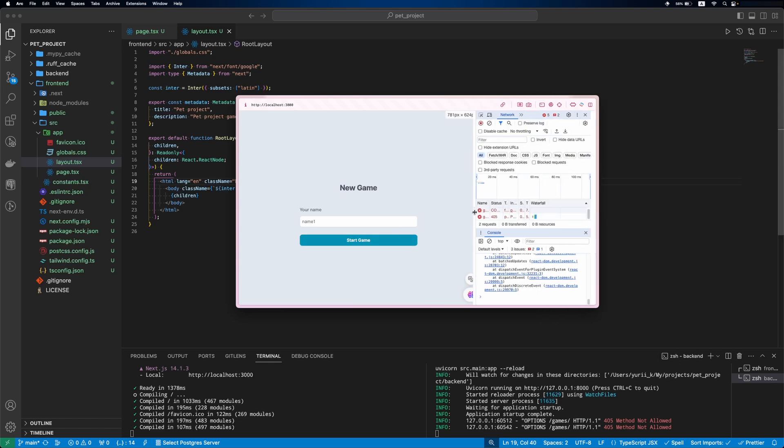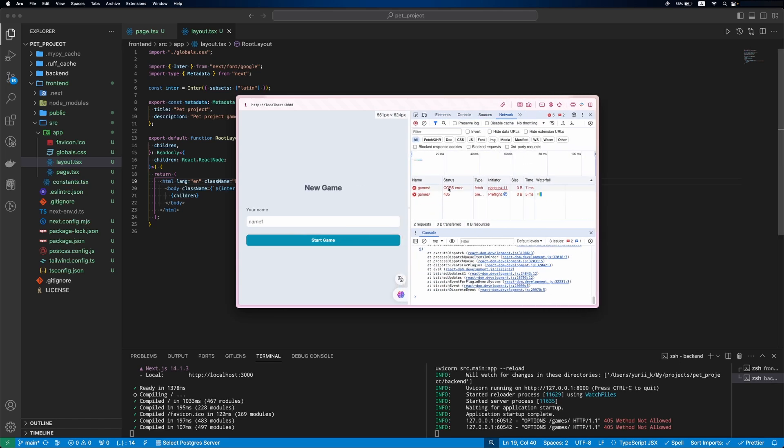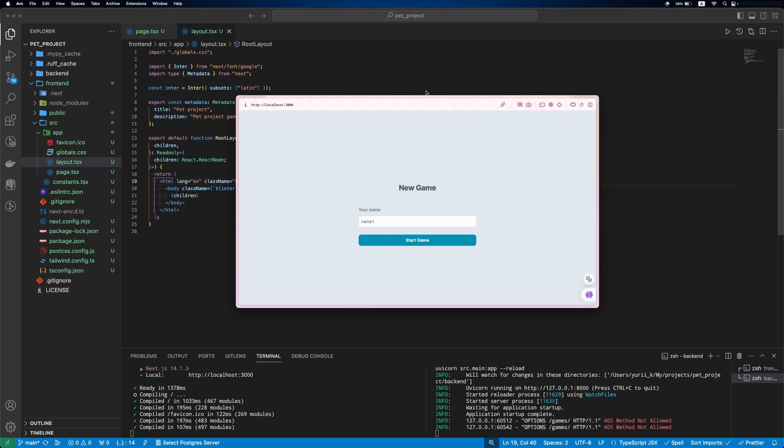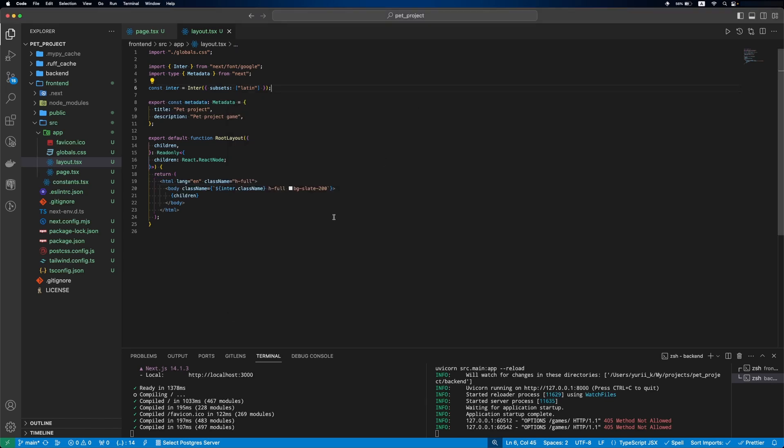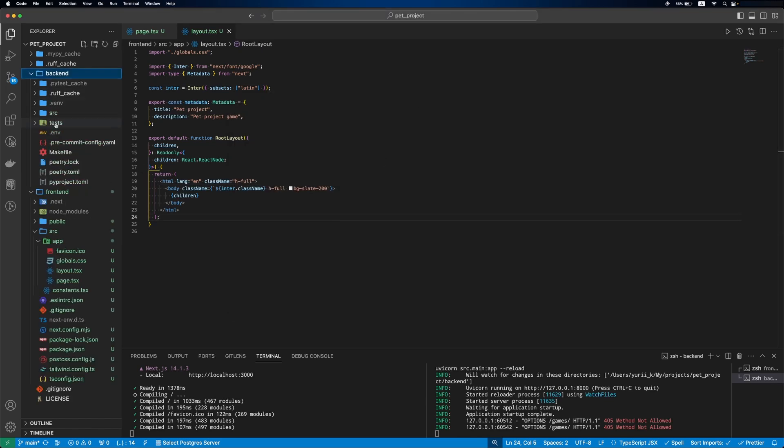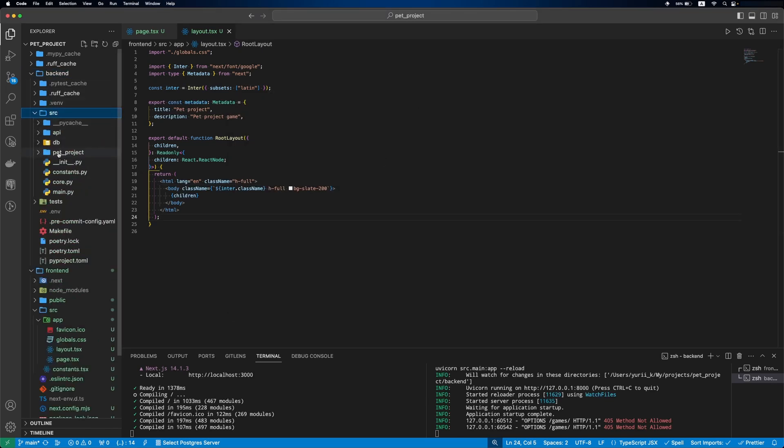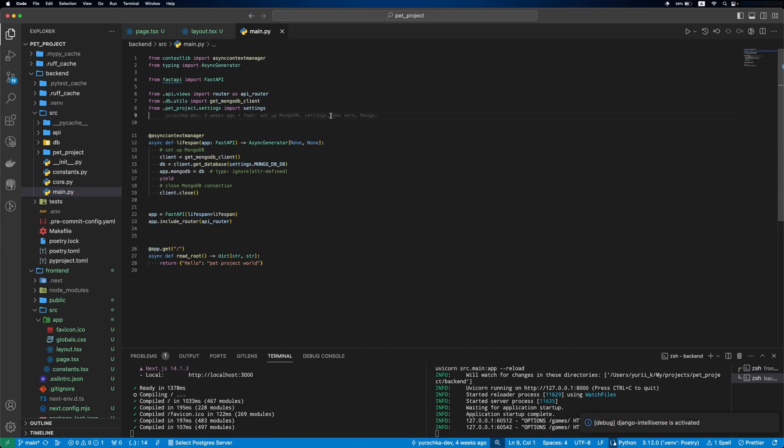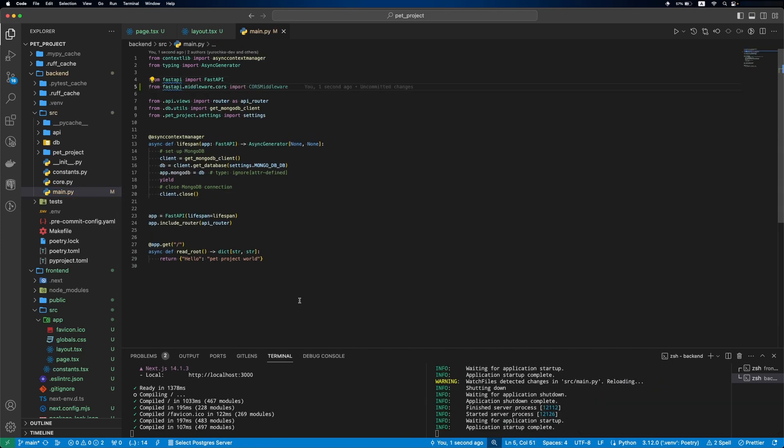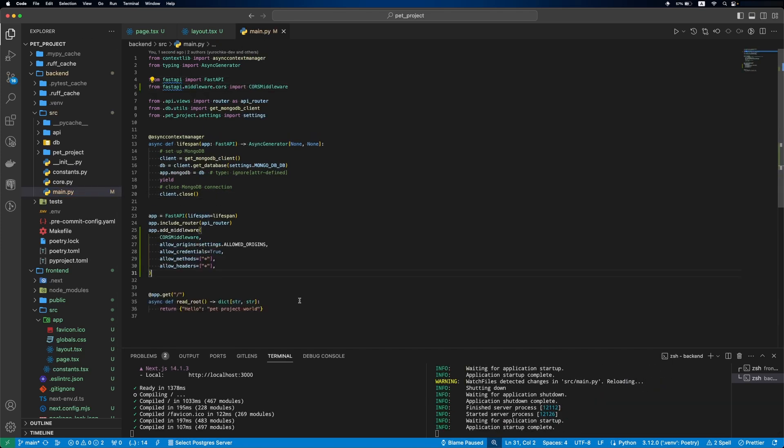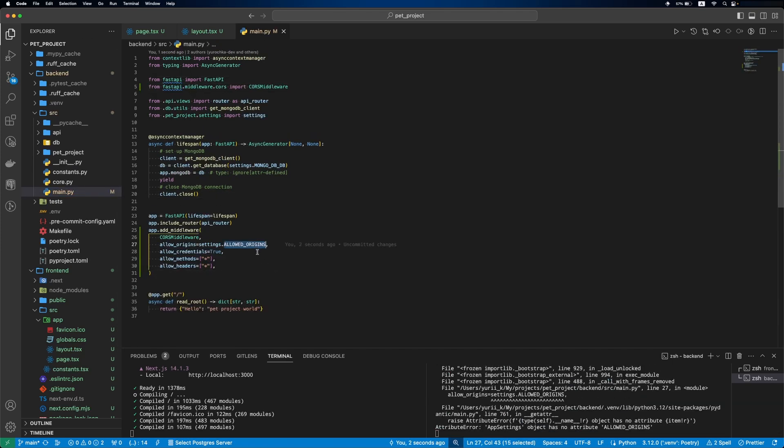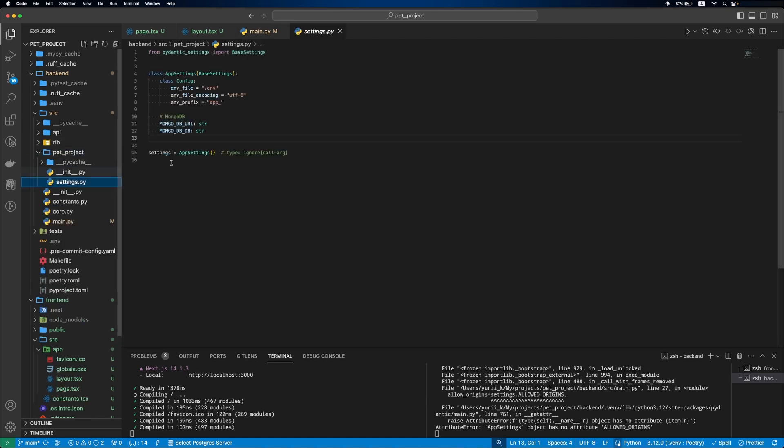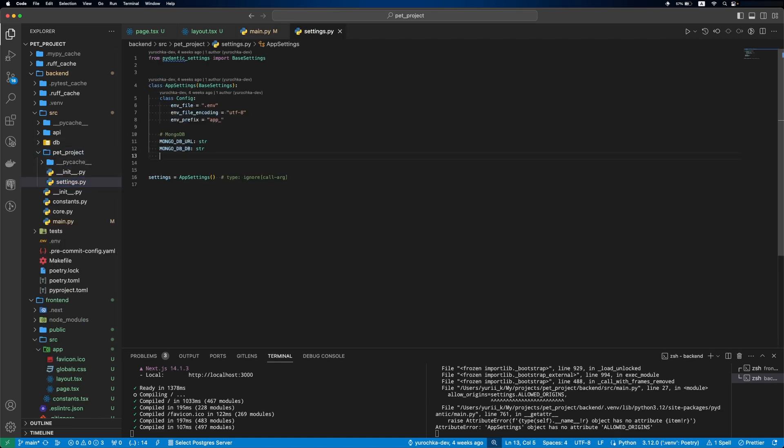In the network, you can see that we got a CORS error. The problem is that we didn't allow our frontend to send requests to the backend. In backend main.py, we'll add a middleware where we specify which origins can send requests to the backend. Let's add this allowed origins in settings and environment variable.